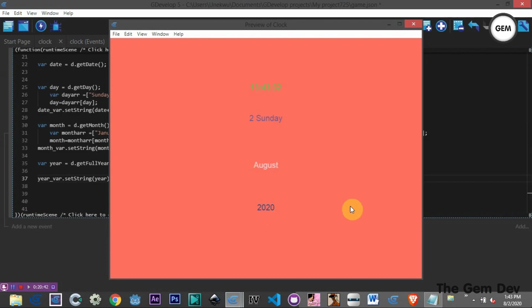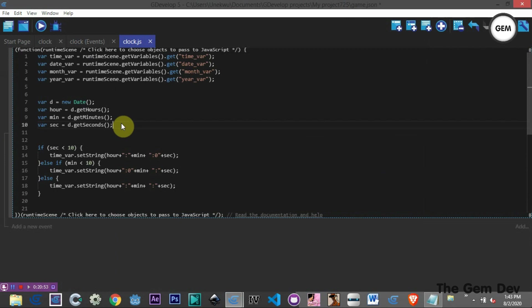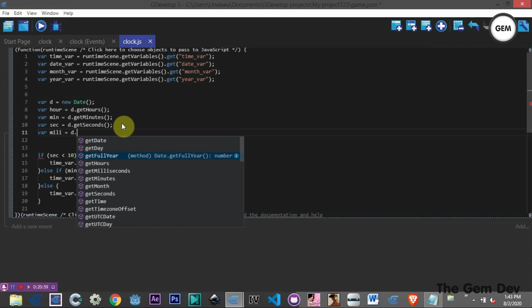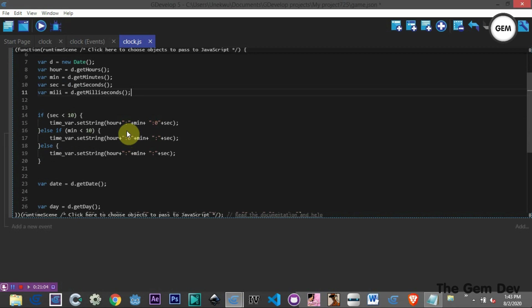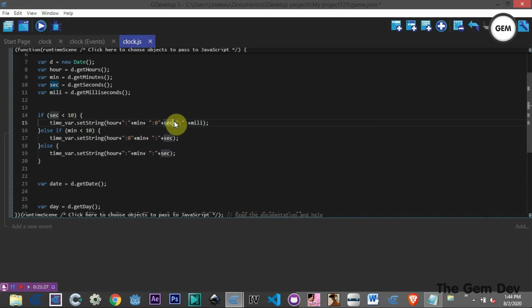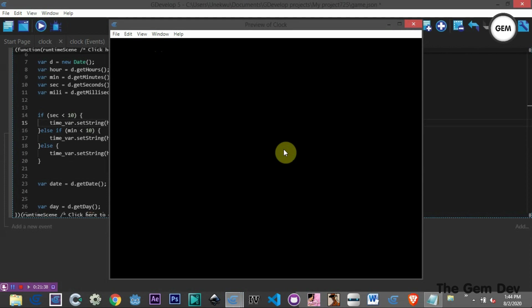You can also add milliseconds. Create a variable: var mini = d.getMilliseconds(). Then append it to the time string by adding ':' + mini to our time display. Copy the relevant lines and paste them. Preview now shows the milliseconds ticking along with the rest of the clock.